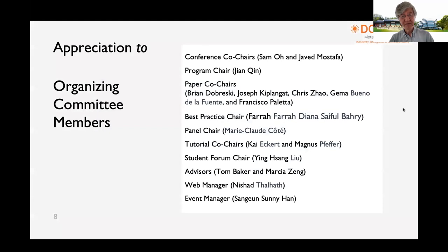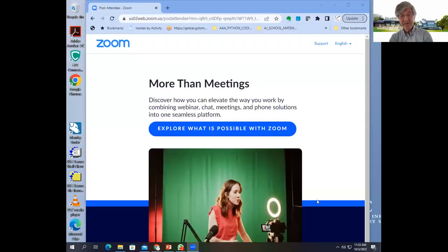I want to sincerely appreciate all the online committee members — they worked tirelessly and I cannot thank them enough. Without further ado, I'd like to introduce Javid Mustafa, our co-conference chair, who is a professor at UNC Chapel Hill and director of a health informatics program.